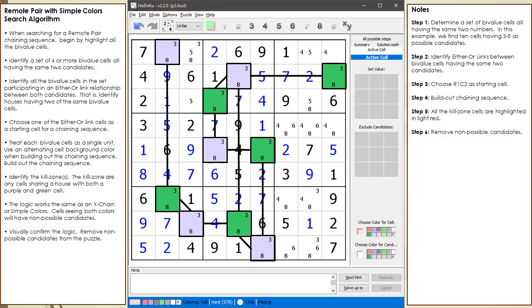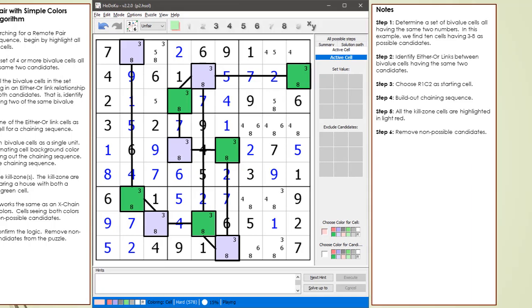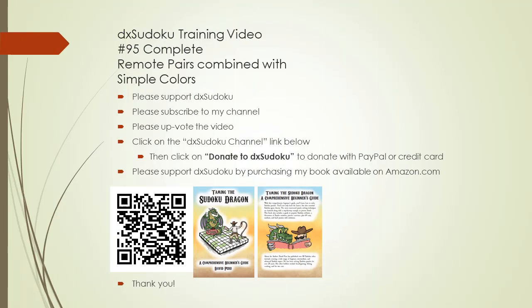This is the longest remote pair chaining sequence I could find. If you find any remote pair chaining sequence that is longer than this one, please post the 81 character puzzle string in the comment section of this video. Also, if anyone finds a remote pair two-string kite, please post the puzzle string in the comment section of this video. This completes DX Sudoku training video number 95.